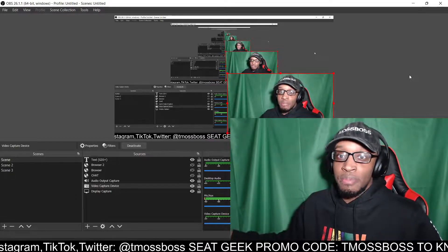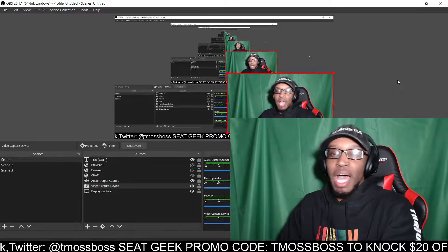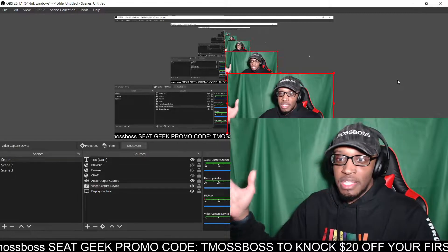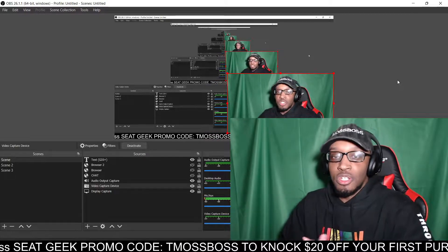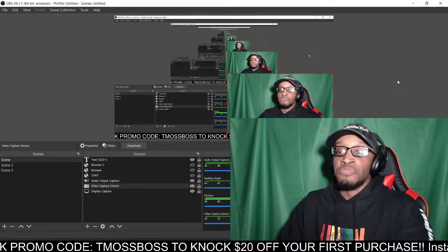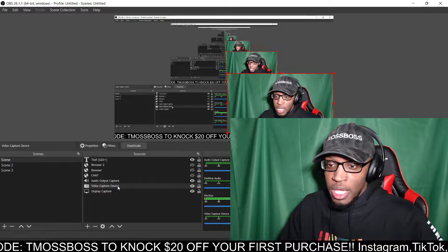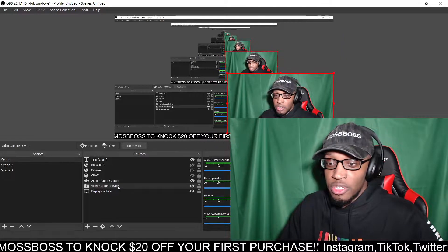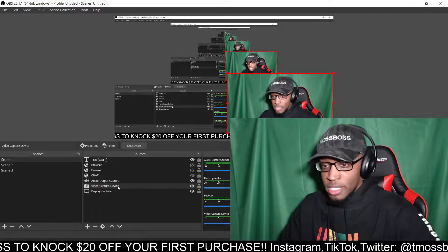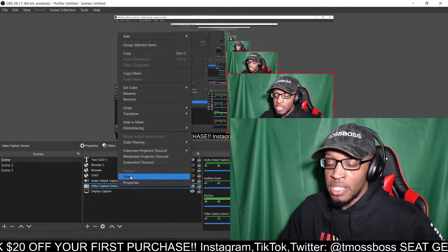So if you are having that issue, what you're gonna wanna do — I don't know which programs you guys will be using, but if it has the same settings, make sure you go to those settings and do it on whatever program you're using. For me, I'm using OBS. So what you're gonna wanna do is make sure you have a video capture device added, and then right-click the video capture device and click on Filter.